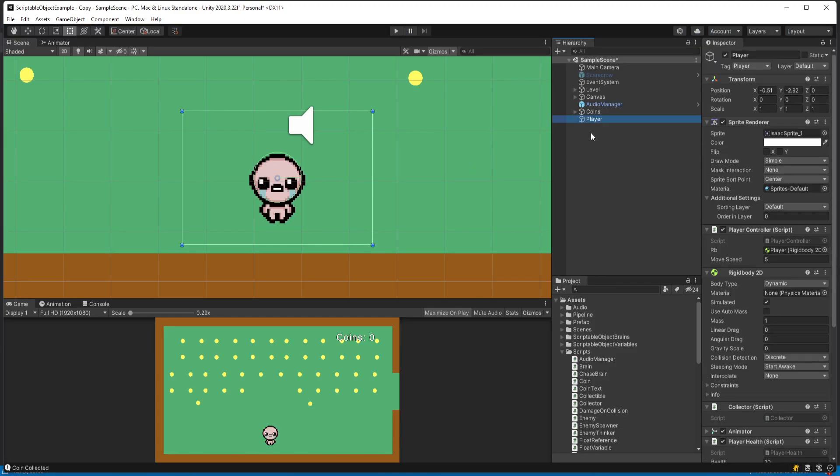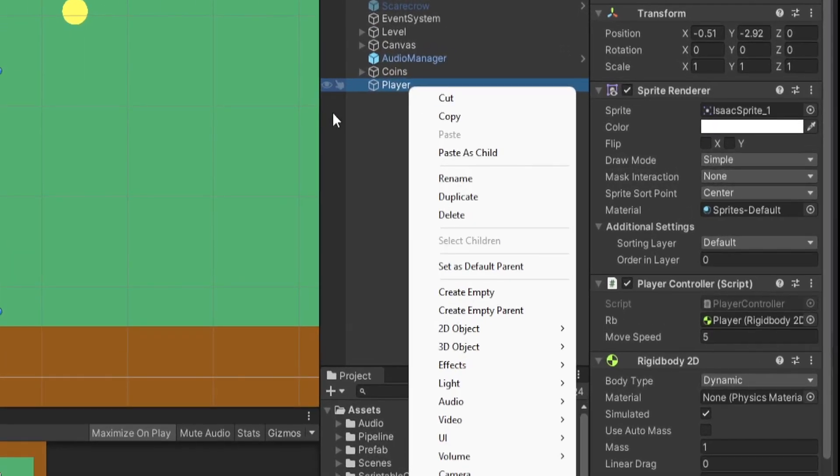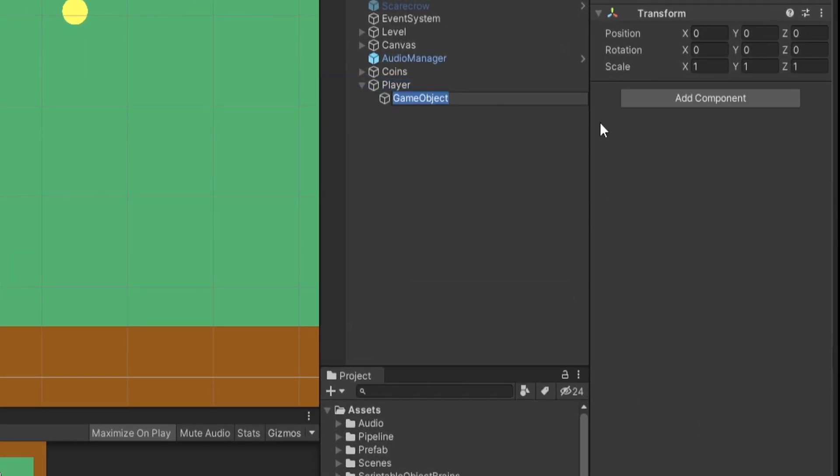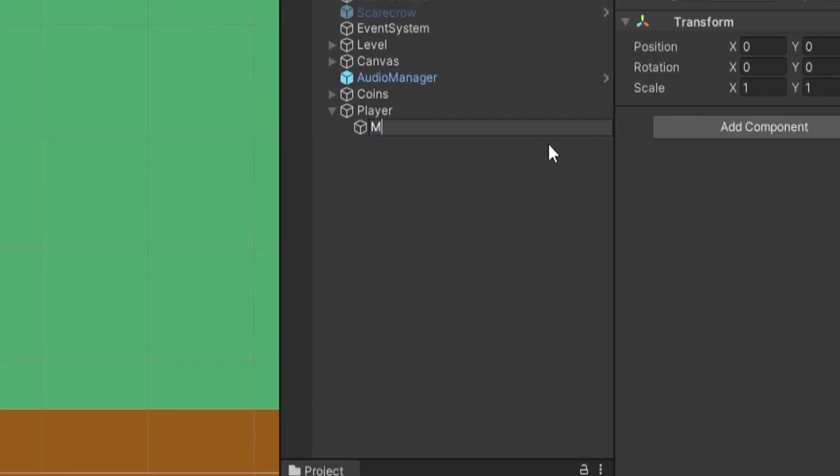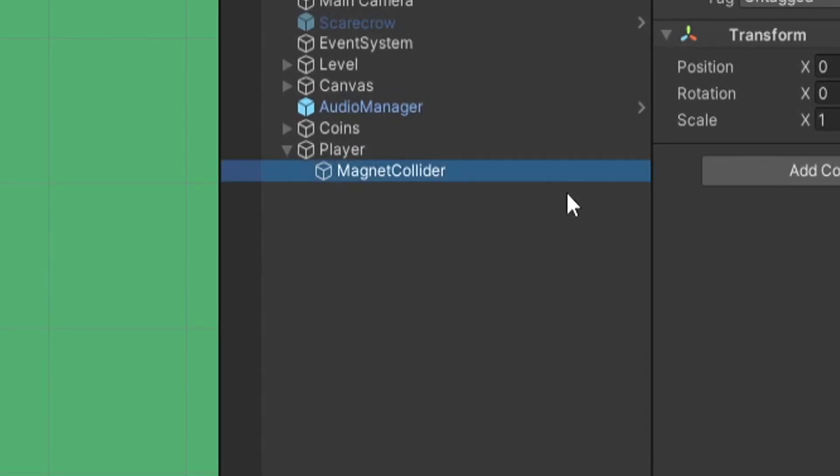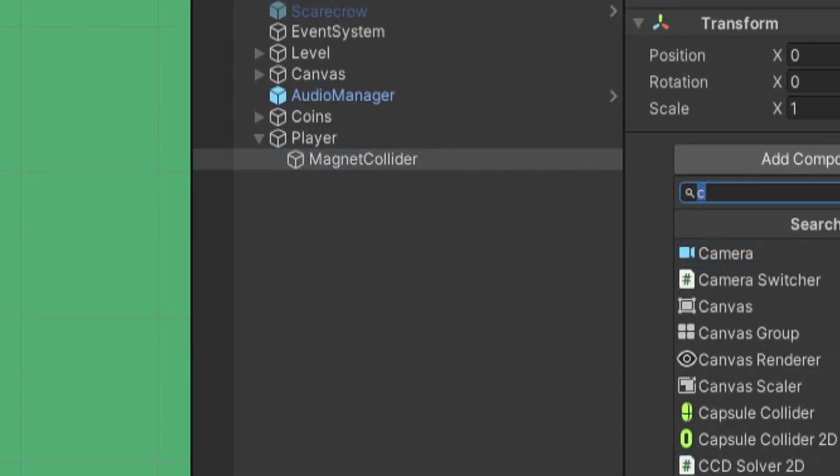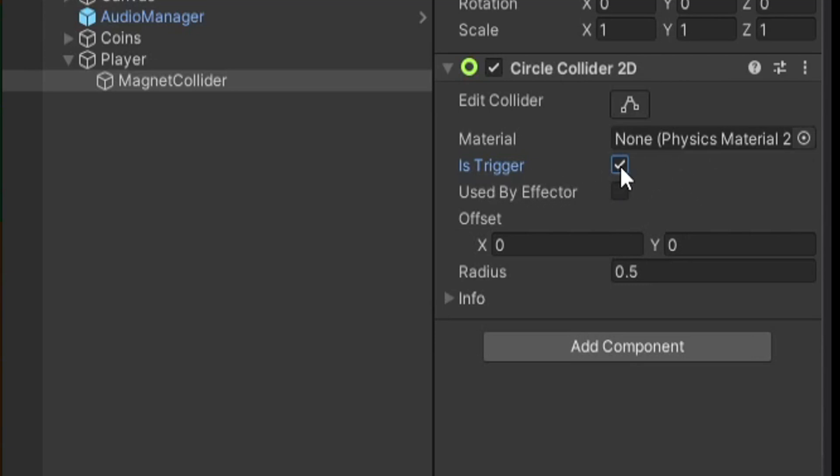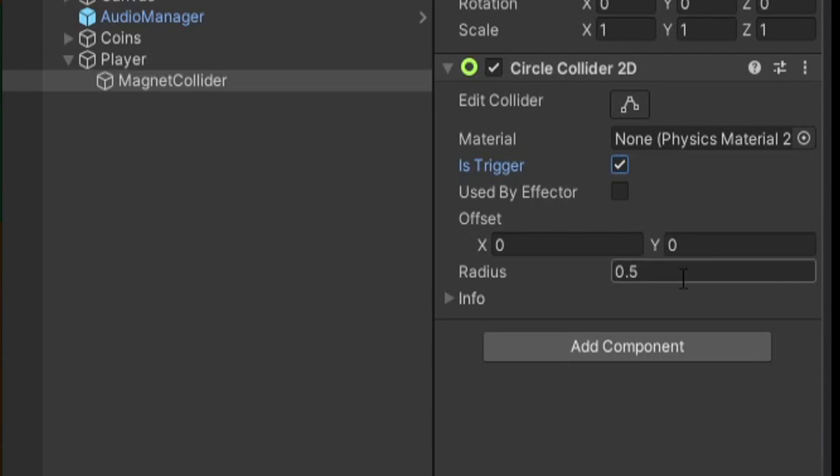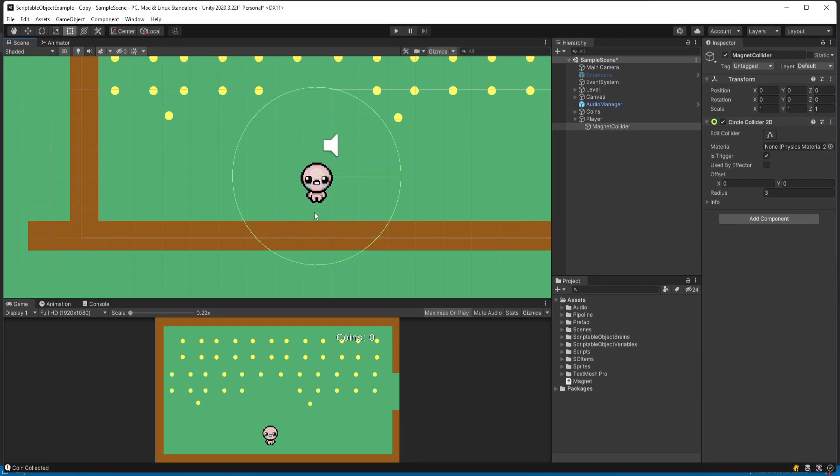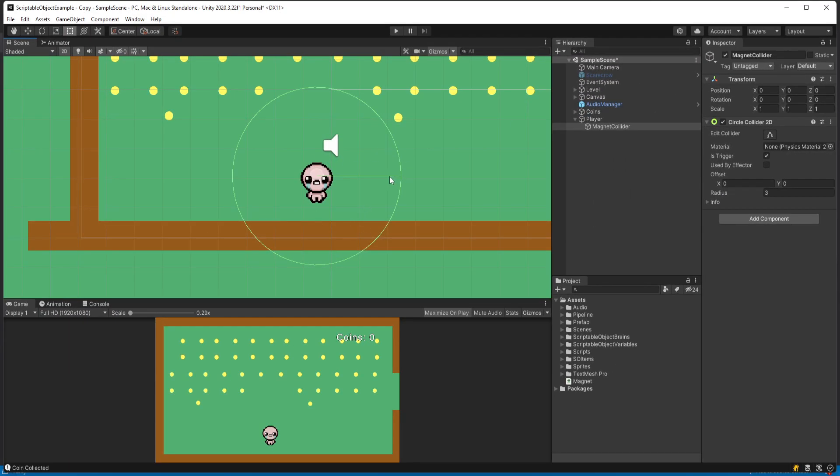So in our editor, I'm going to right click on my player and go to create empty. I'll call this something like magnet collider. And we'll add a circle collider 2D. And on the circle collider 2D, let's set is triggered to true because we don't want this to act like a physical wall. We just want it to be something that triggers the coins to say, hey, you should move towards the player. I'll make sure the x and y offsets are zero. And then I'll just make this bigger and set the radius to something like three.